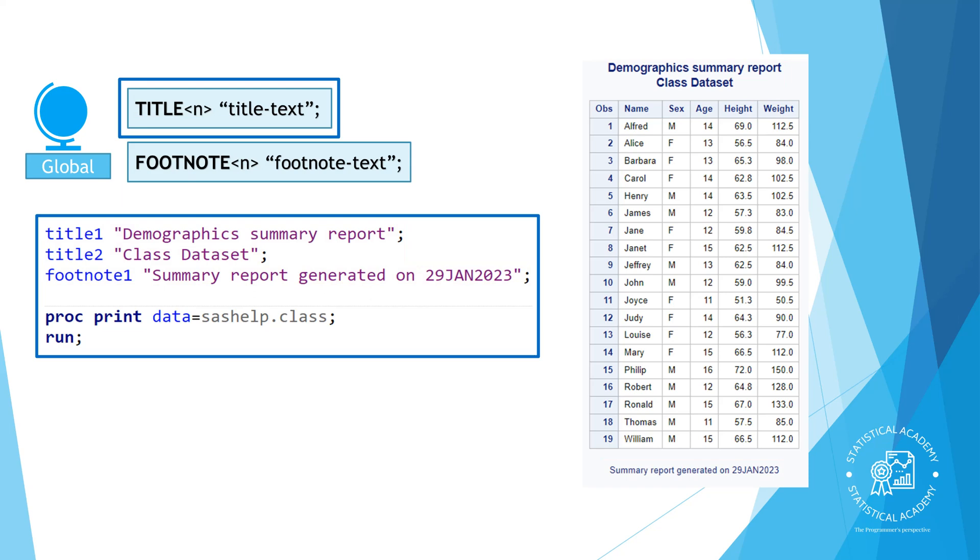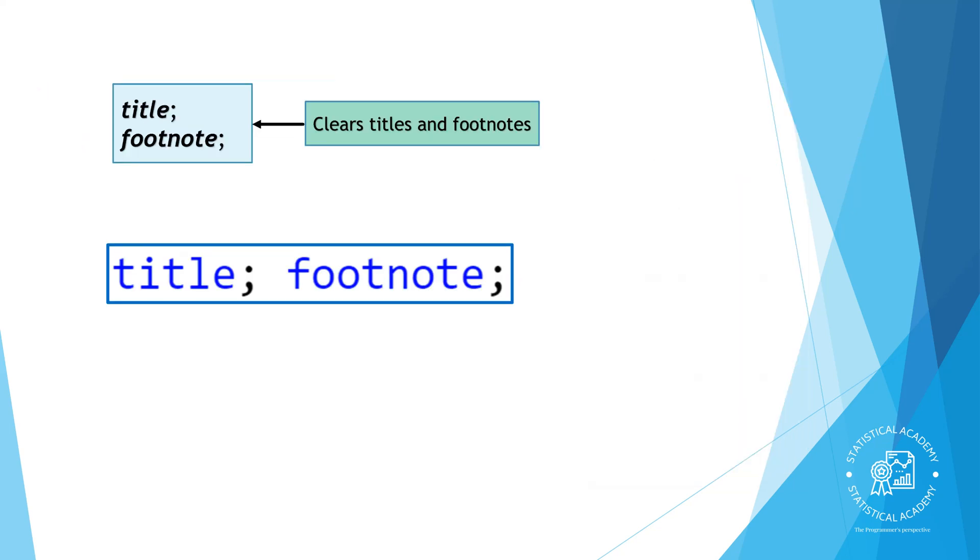Title and footnote are global statements. In some environments, they remain active as long as your SAS session is active, so that every report you create has the same title. If you wanted to clear the titles and footnotes you specify, you can use the keyword title or footnote with no text. That is called a null title statement. The null title statement clears all the titles you have specified on any line.